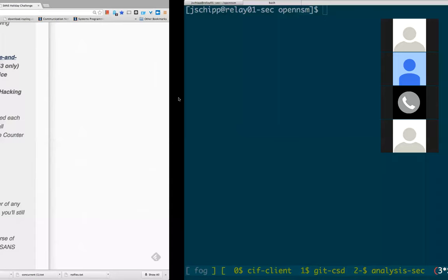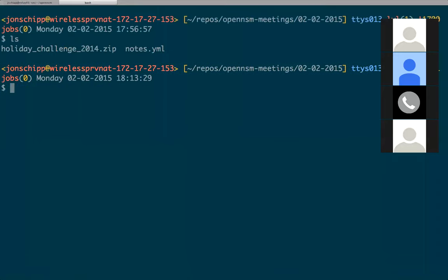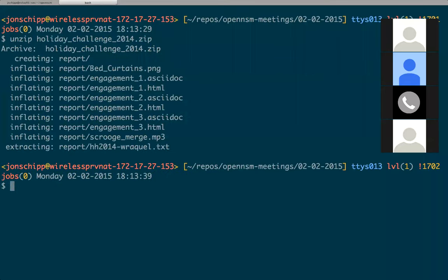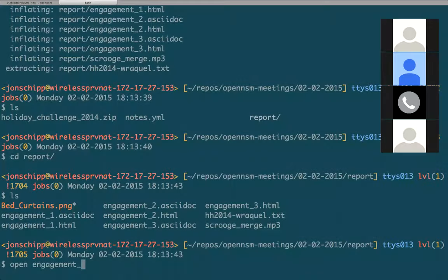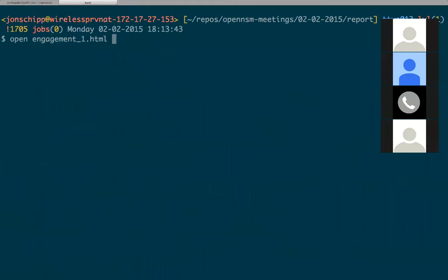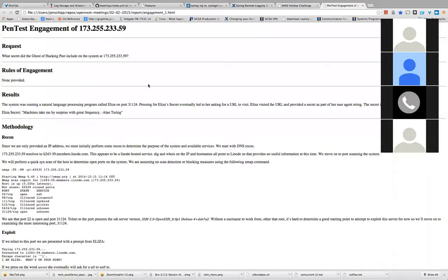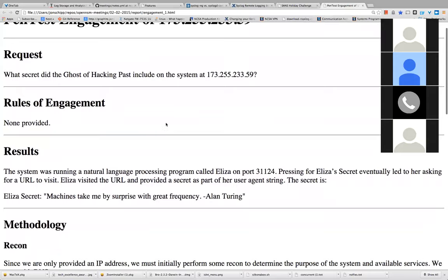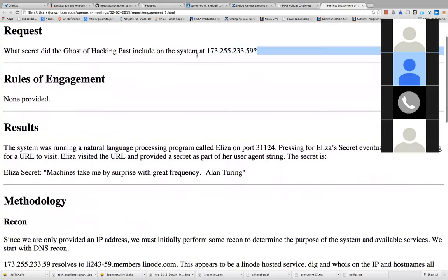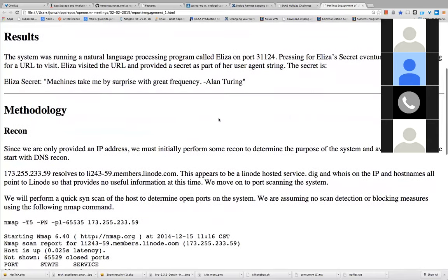My colleague Warren actually sent us his solutions. If you want to follow along, it's in a repository — open-nsm-meetings on GitHub. We'll go ahead and unzip the holiday challenge and go into the report directory, opening up engagement 1.html. Let's increase the size here.